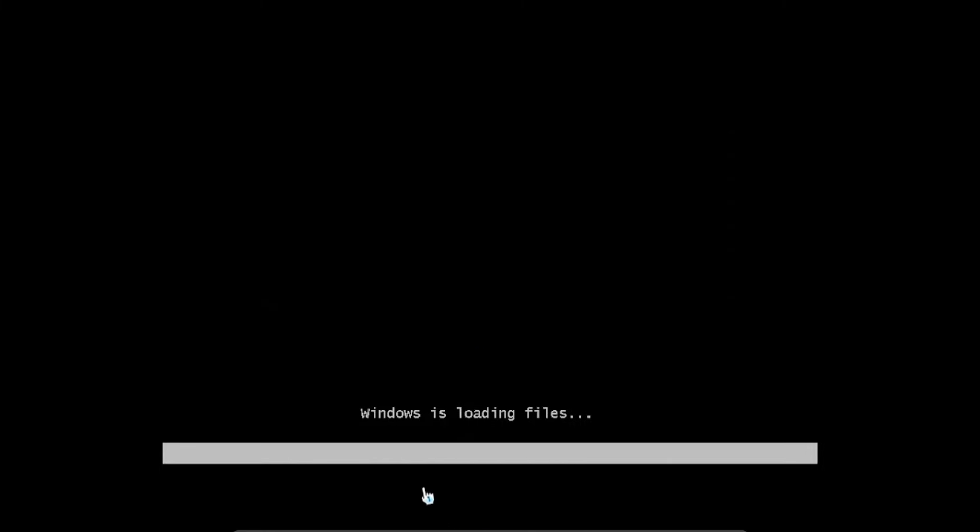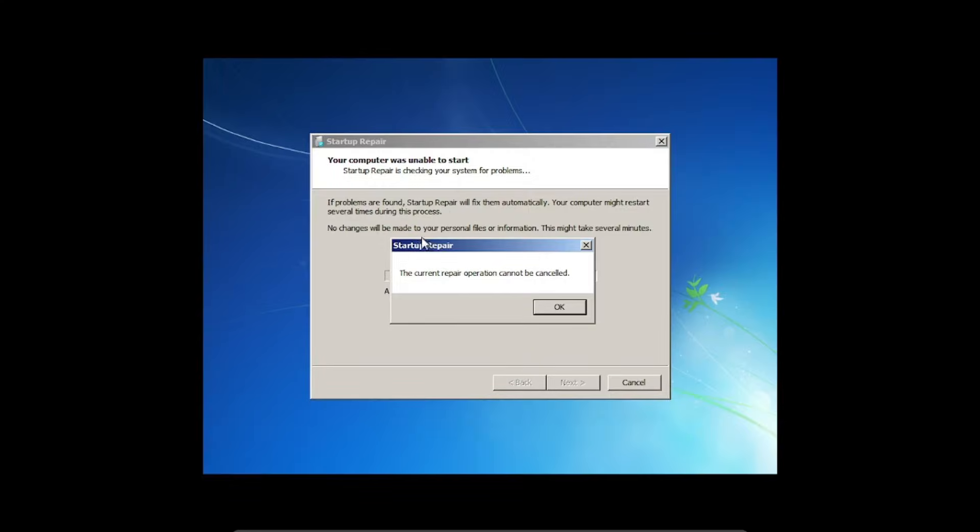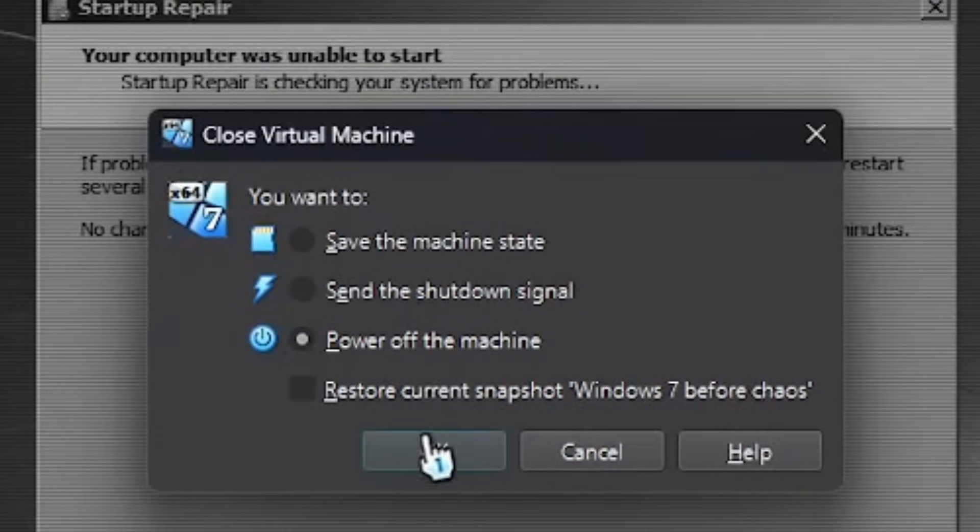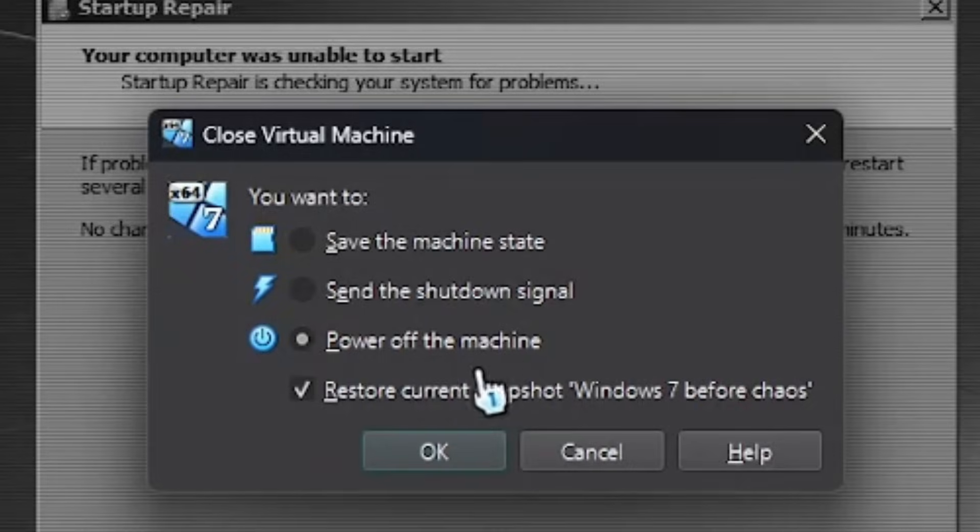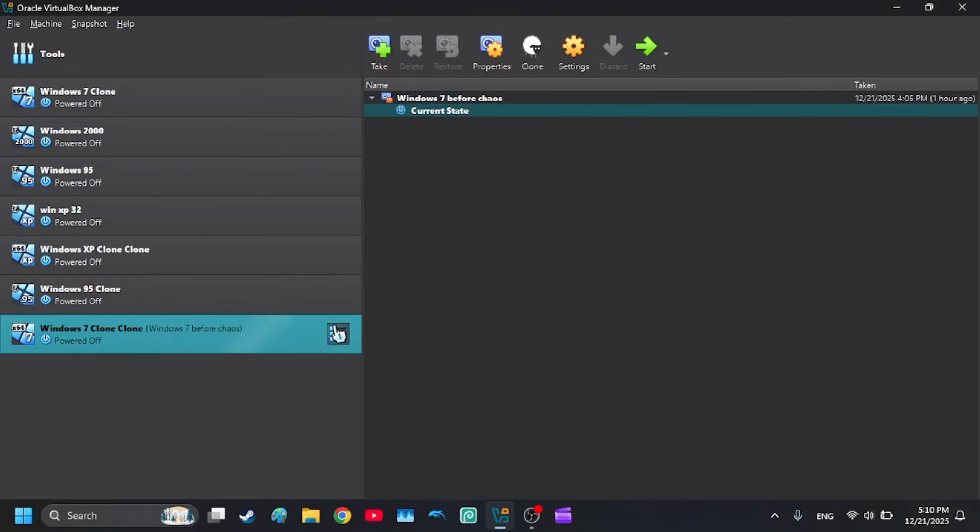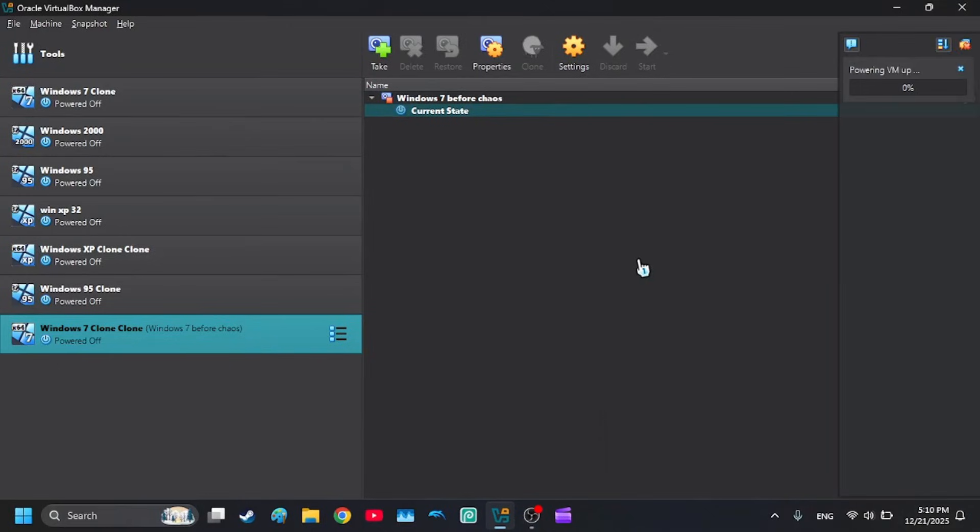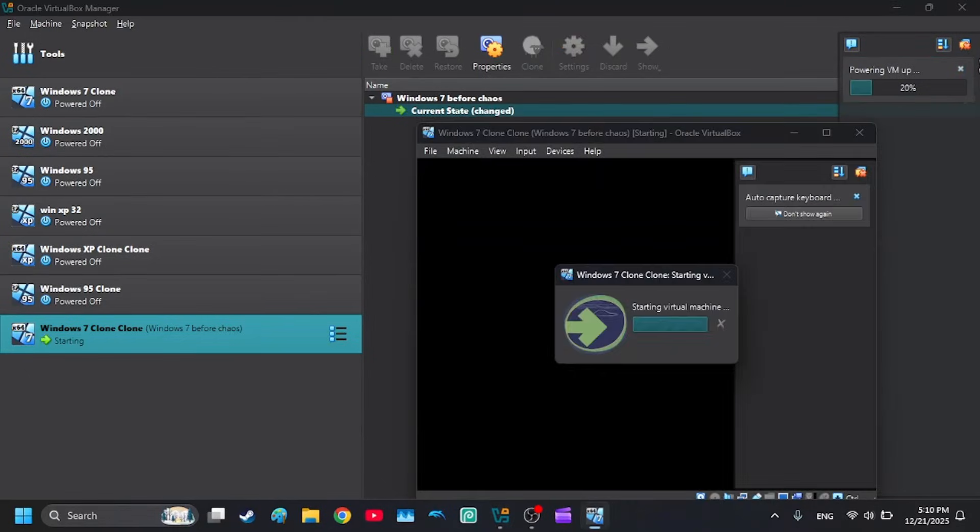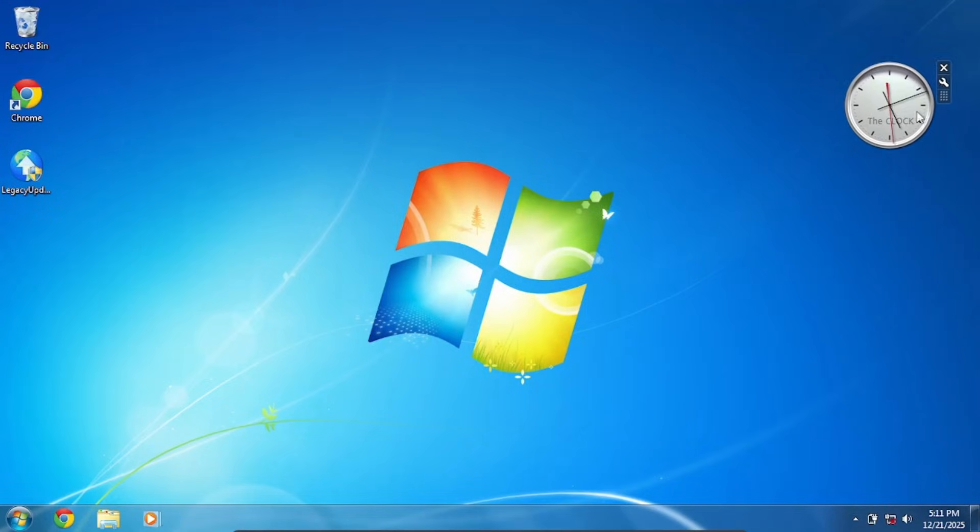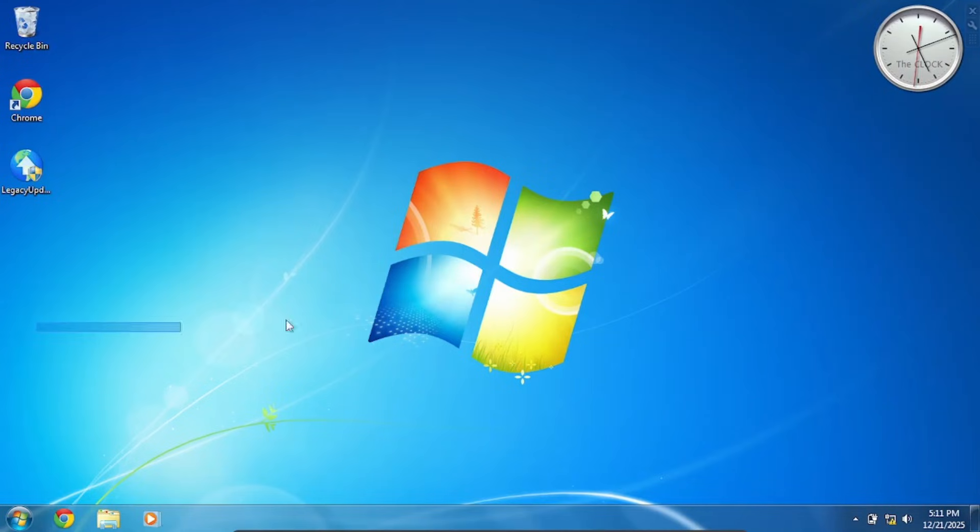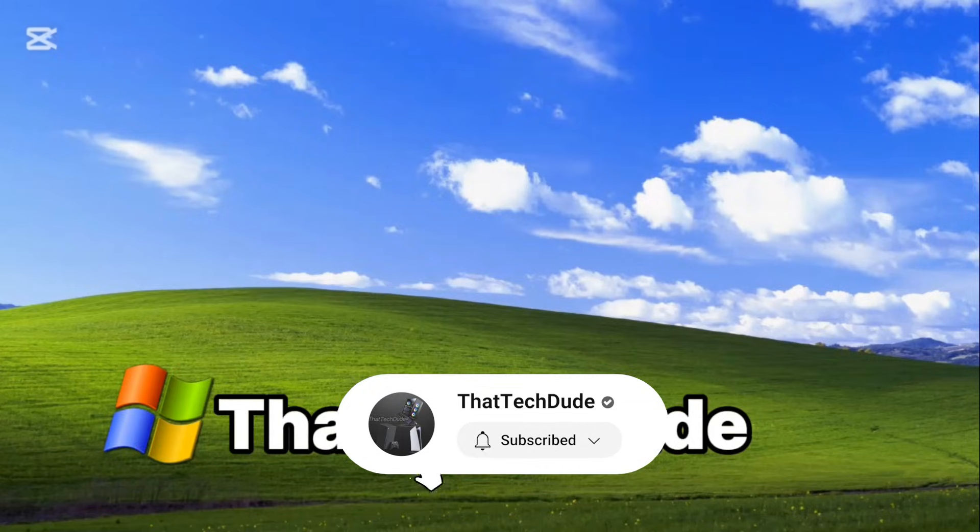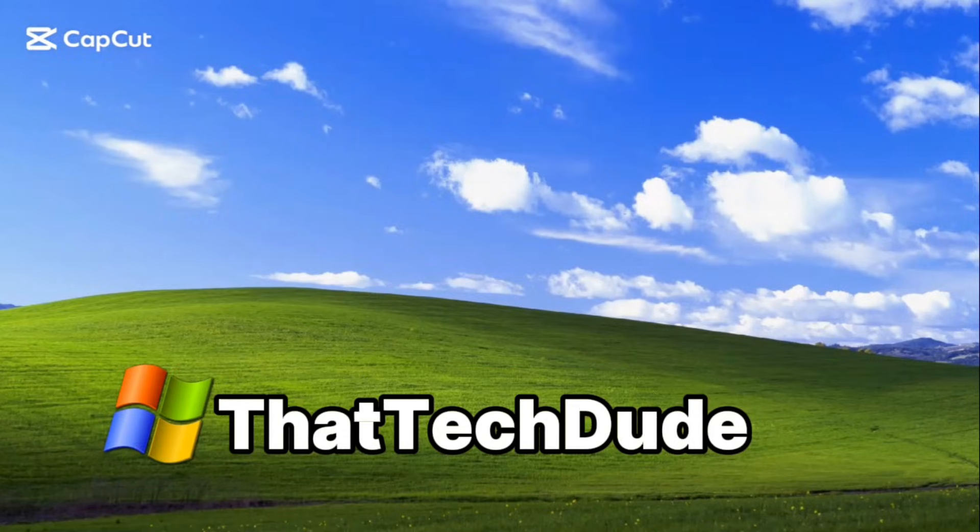So we can only either get blue screened or we can just launch Startup Repair, which means that we completely ruined Windows, which means we just now know the answer to what happens. And we're gonna restore the snapshot and we're gonna restart the entire machine itself. And as you can see, it is as normal because we restored it. So thank you guys for watching today's video. Make sure to subscribe and see you in the next one.